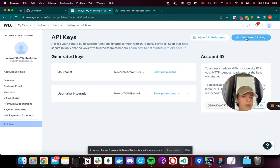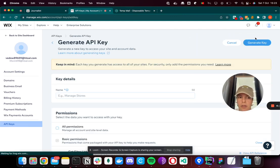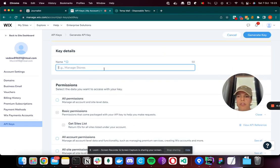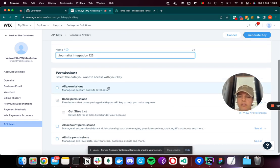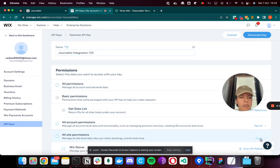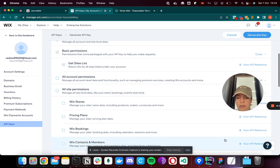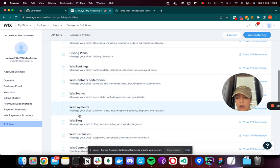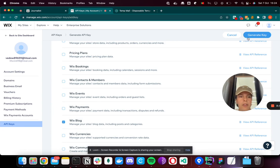Now you're ready to generate an API key. For the name, you can put anything - I'll put Journalist Integration 123. The permissions is the important part here. Make sure you select Wix Blog, and then you're ready to generate key.